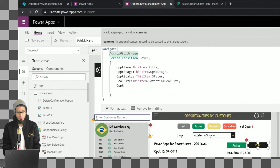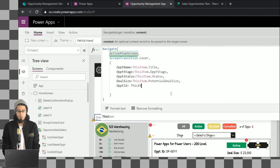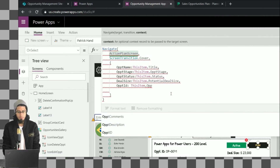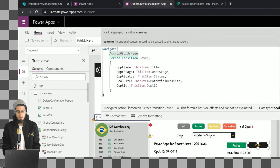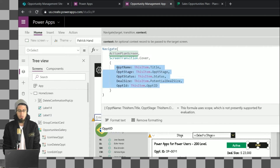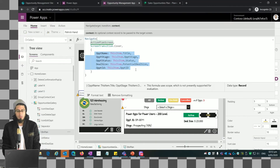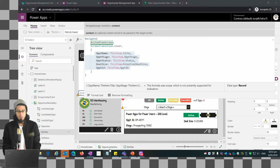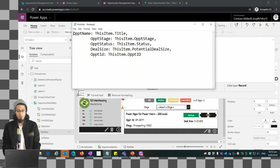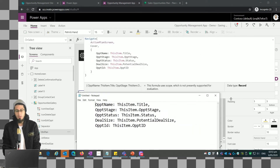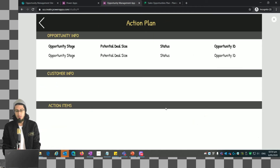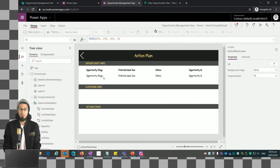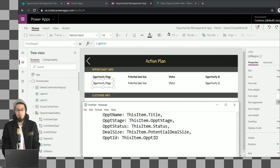We can also get the opportunity ID, which is another property we want to send to the action plan screen. Let me click on format text. Now let's copy this text because we basically want to remember the name of the variable we are sending. When we click preview and click on plan, we are storing the values from the selected item and can now reference the variable names to get the values we need.